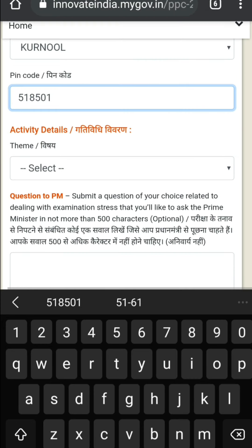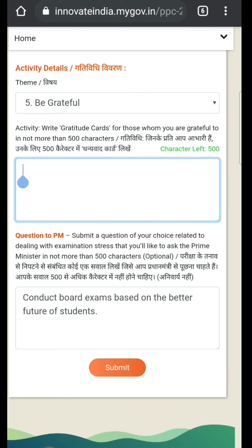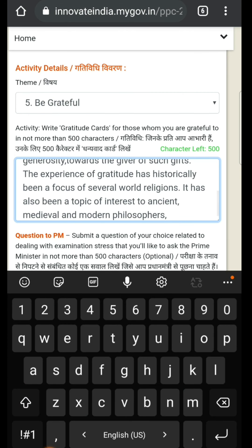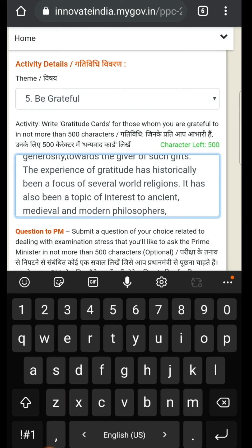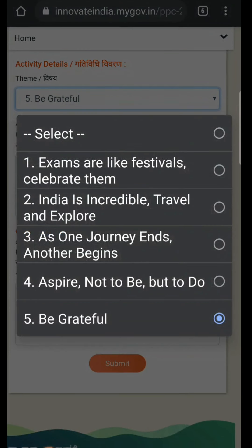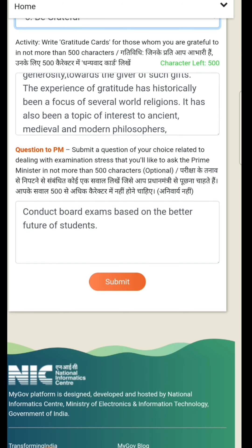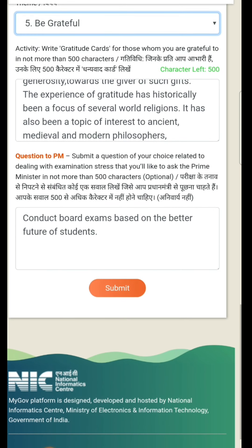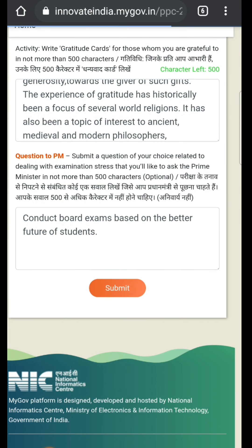Now we need to choose a theme. It's better to choose the last one — 'Be Grateful'. I have copy-pasted some matter from WhatsApp for that. Select 'Be Grateful'. After that, for the question to PM, write whatever you want — for example: 'Conduct board exam with a better future of students'. Then submit.